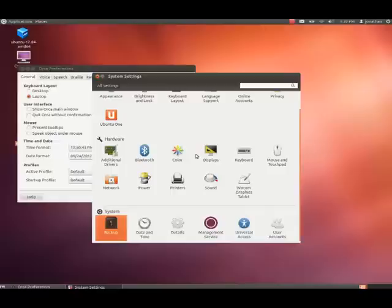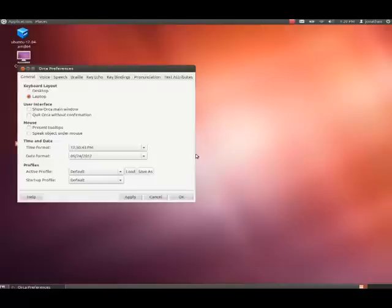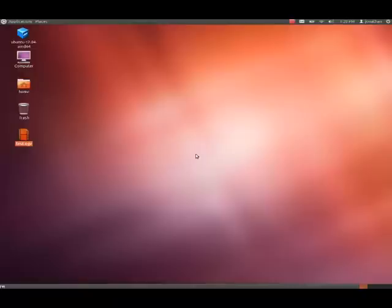So, I'm going to press Alt+F4 to get out of here. Now, we're back where I had the Orca preferences box open. So, what I'm going to do is press OK. Orca user settings reloaded. Now the Orca preferences box is gone. So, let's go back to the menu. I'll press Alt+F1 again.